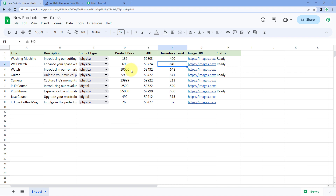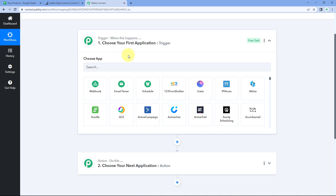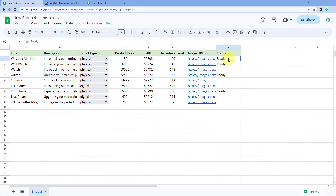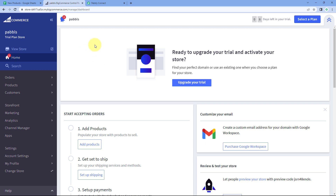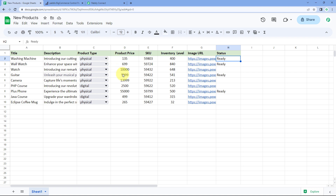Every day, or at a regular interval of your choice, this automation will run — for example, at 10 a.m. It will get details of all products with status 'ready' and add them to BigCommerce. Afterward, it will change the status to 'published' so the same product is not added again, avoiding duplication.